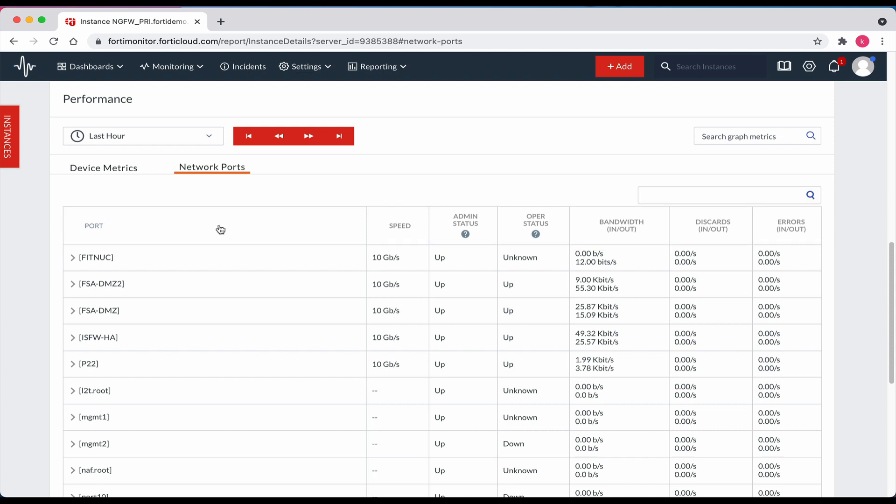That concludes today's video on how to add a network device in the on-prem environment that uses SNMP polling from the on-site vCollector.